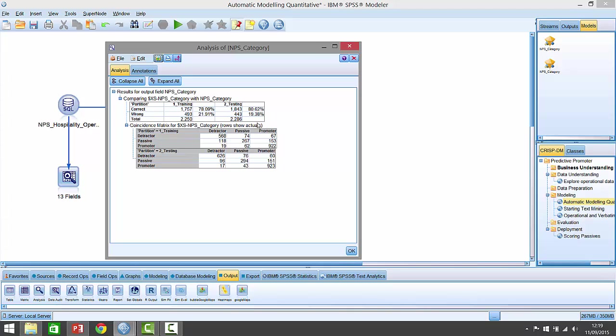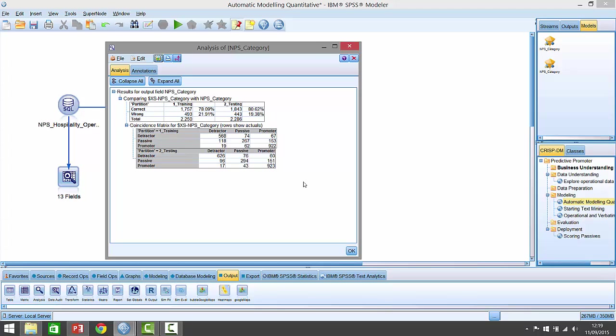And if we look at its predictions, here are the predictions. And it says the rows show the actuals. This is for the training, this is for the testing. So let's look at the testing. So it's saying that these are the actual detractors. And it's accurately predicted 626 detractors as detractors. 76 of the detractors have been predicted as passives and 60 have been predicted to be promoters. We can see that for the passives, it's accurately predicting just under 300 passives as passives. It's mis-predicting 151 as promoters and 96 as detractors. So that's a hard group to pick, but it's still doing a pretty good job on it. And from promoters here, it's mis-predicted promoters 17 times as detractors, 43 times as passives, but 923 times it's accurately predicted them as a promoter.